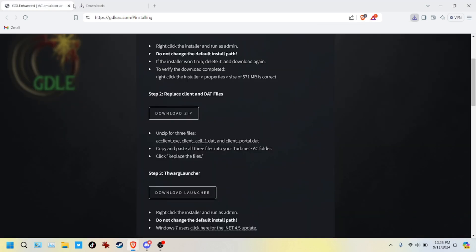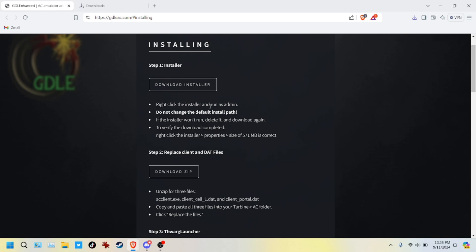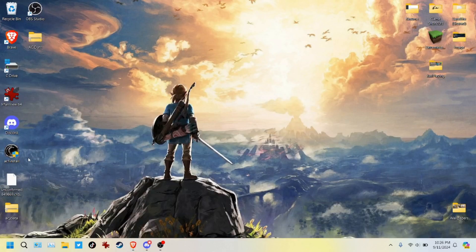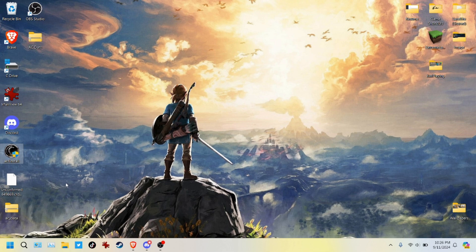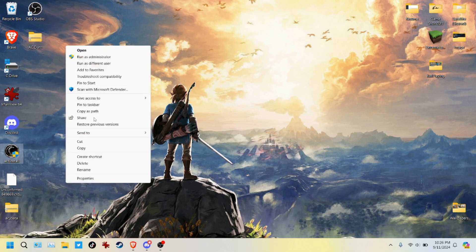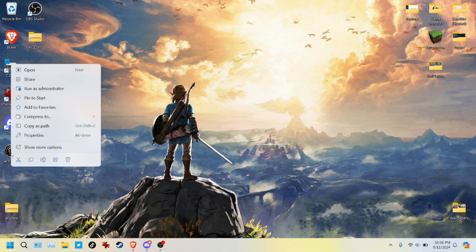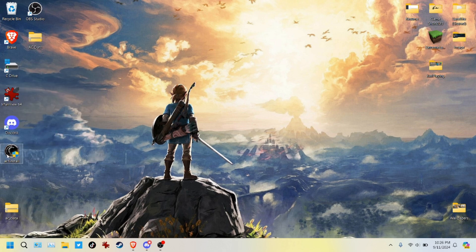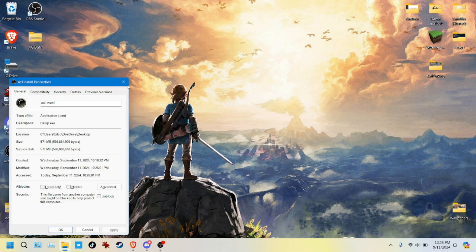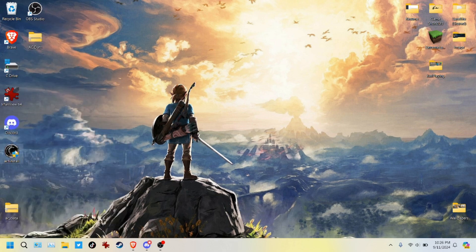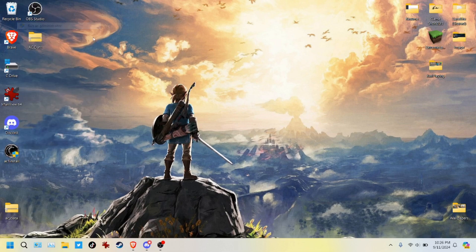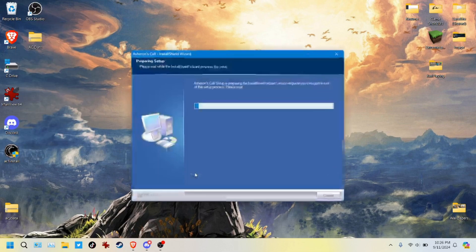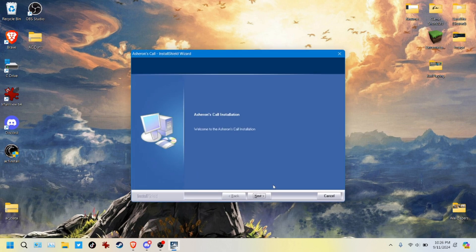At this point we want to carry on with the installation process. It says make sure that the install is 571 megabytes. So we're going to check the properties of this file real quick, make sure it is 571 megabytes. Let's see, properties, there 571, so it's good to go. Let's install this program now. It doesn't take long, we're installed.